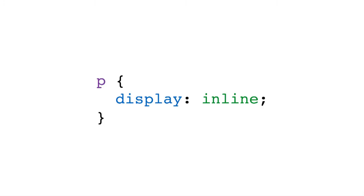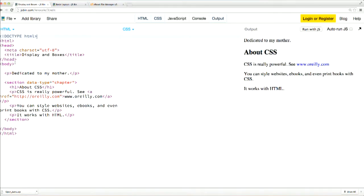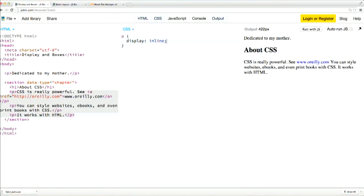You can change the way an element behaves by using the display property. For example, if you've got an element that would normally be treated as a block element, like a paragraph, you can set it to instead be treated as inline by adding a display inline declaration. Let's see how this works. Here I've got a heading and then three paragraphs of text. By applying a display inline declaration to all my paragraphs, you can see that they all ran together into a single block of text.